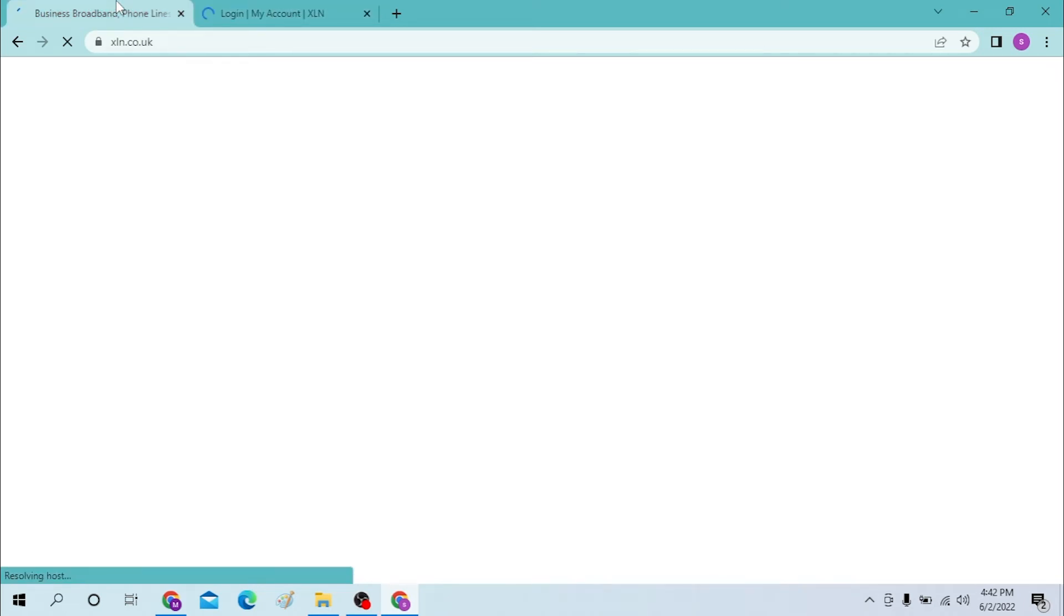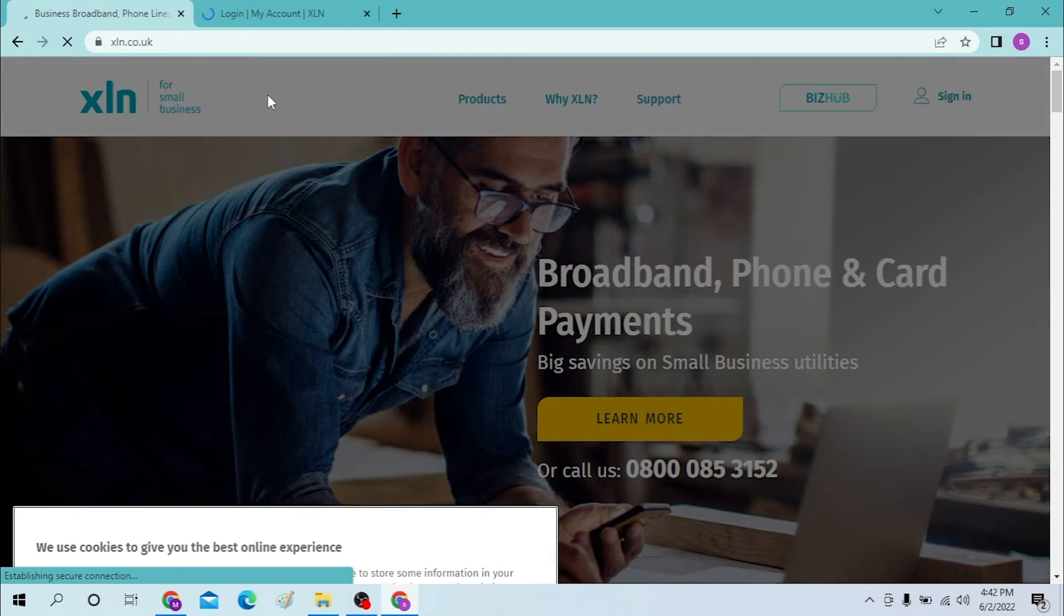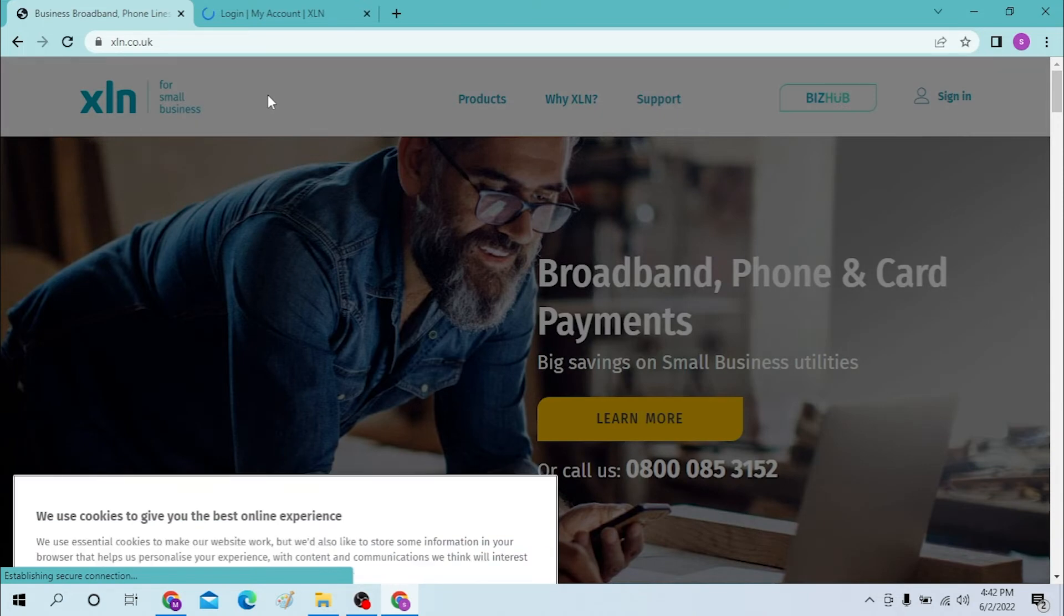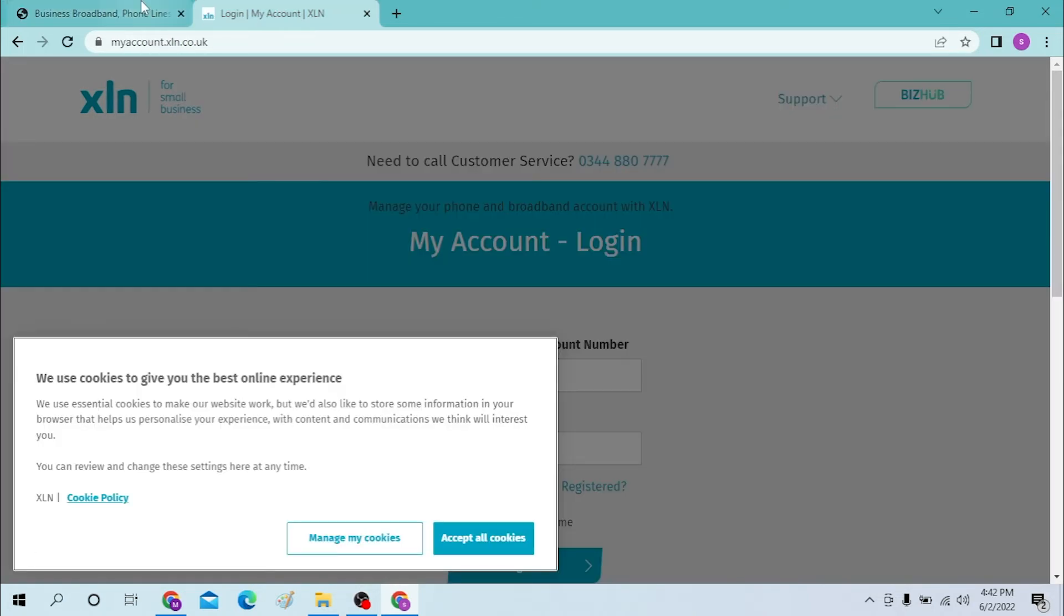And now you can see this is the homepage for XLN, while this is the direct login page for XLN. Now to login, to proceed with the website, let's accept all the cookies. And now to sign in to your XLN account...